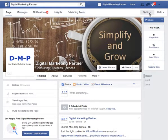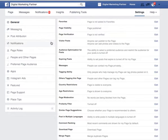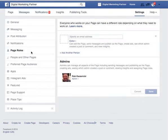In the upper right hand corner, click Settings. To the left, choose Page Roles.